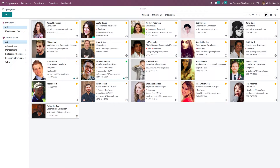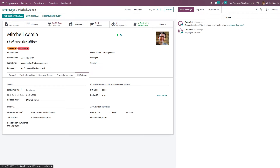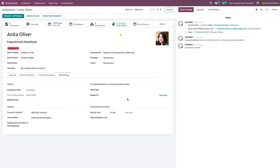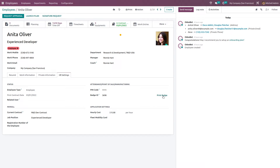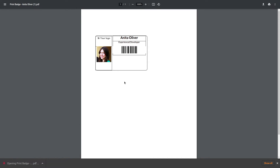In the employees module, open an employee — for example, Michelle Admin — and go to HR settings. Here you can see the pin code and badge ID. Michelle already has both set. For an employee like Anita who doesn't have them set, you can enter a pin code such as 11111 and generate a badge ID. If you click generate, a badge is created. You can also print the badge — it shows a barcode which can be used for check-in.